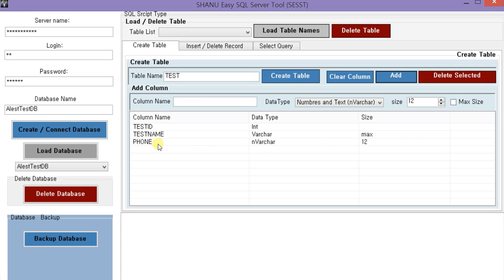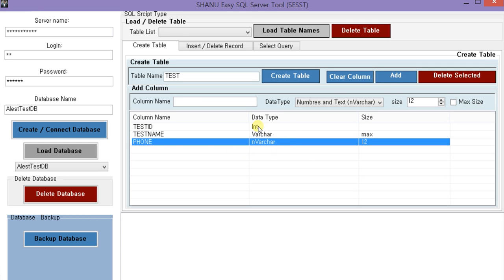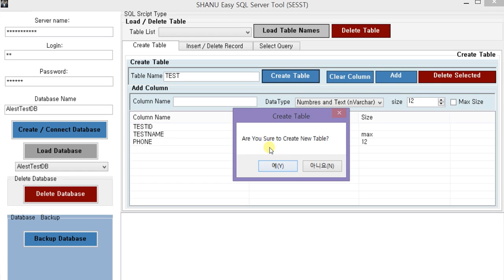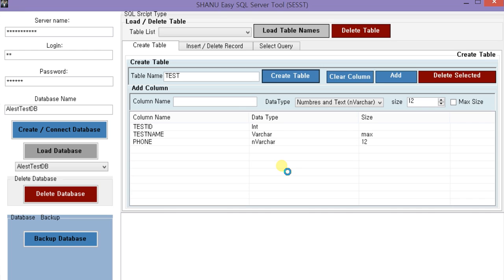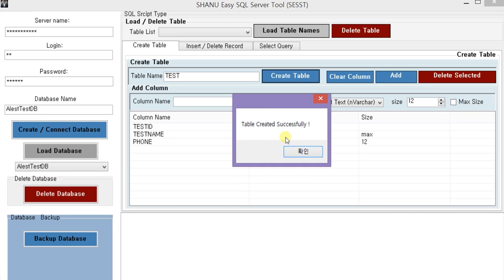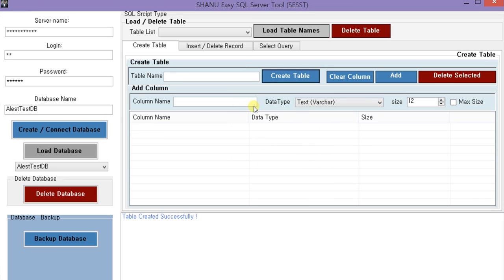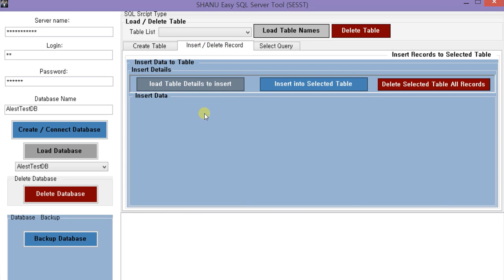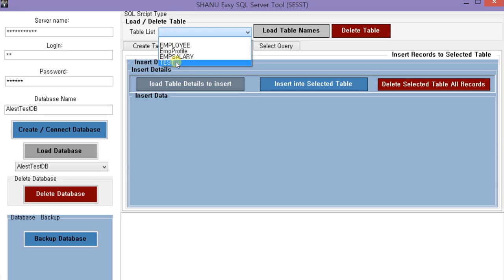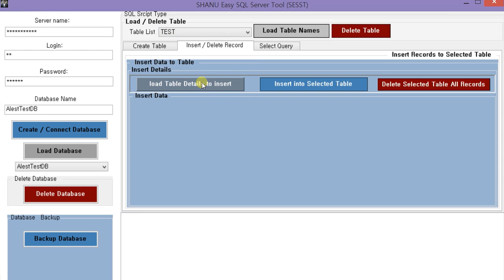We click on this and we will have added three columns. Finally, if we click on create table, the new table will be created. So now we have created our own table without writing any SQL script. Next we will see how to insert a sample record. We can see our test table has been created. We select the table from the list and click on load table details.